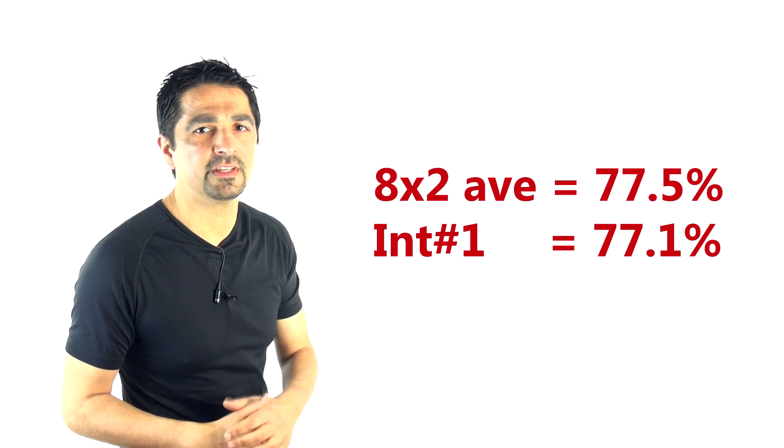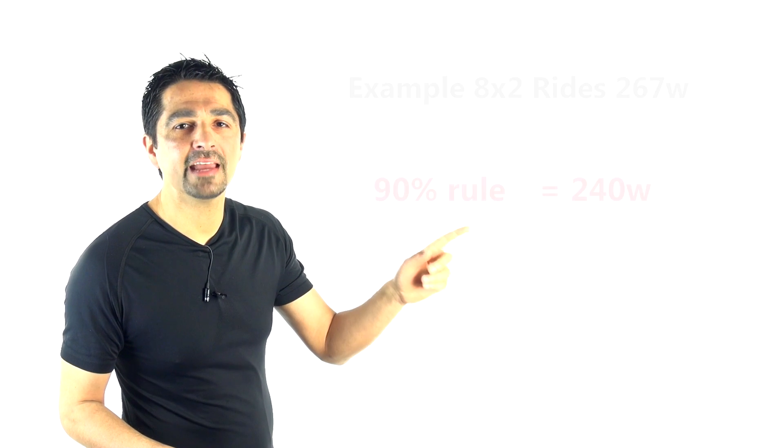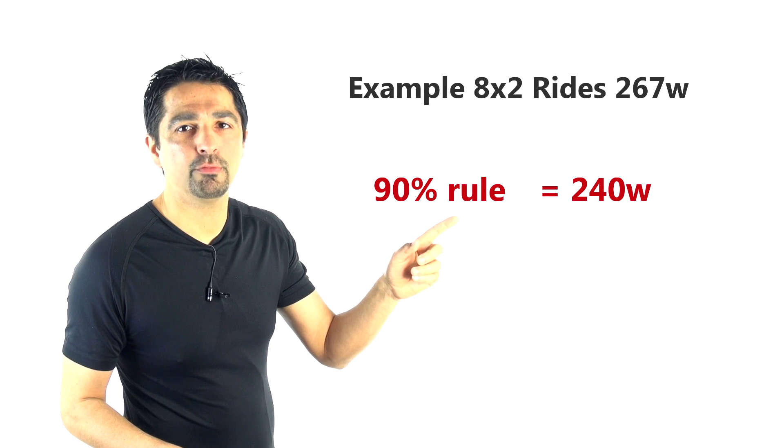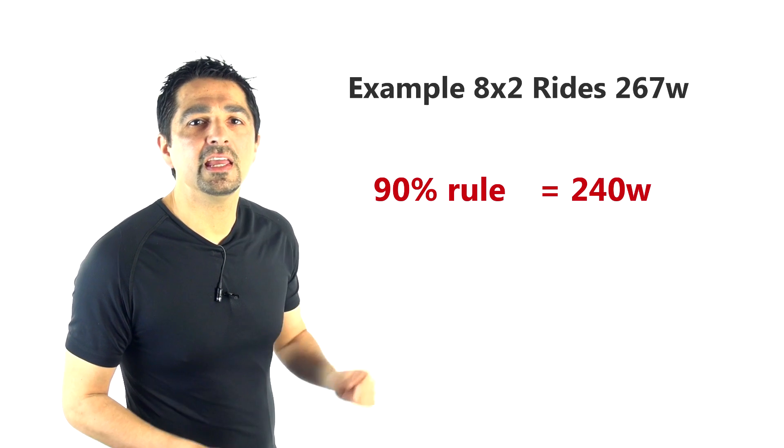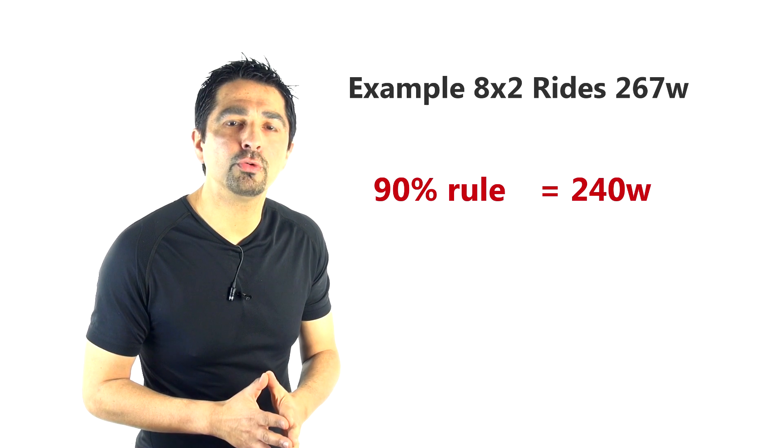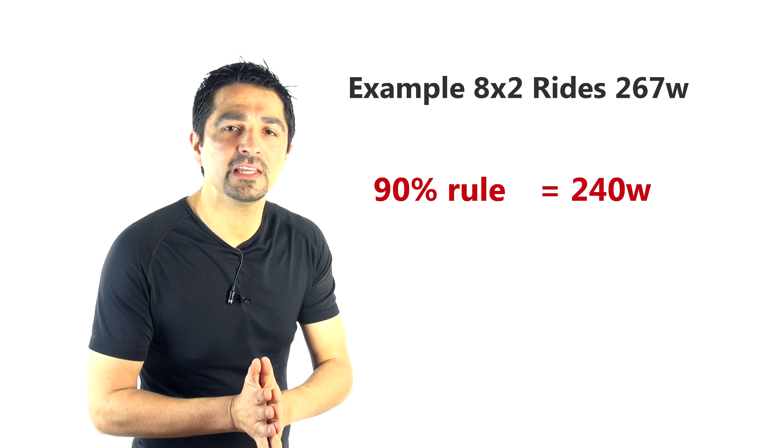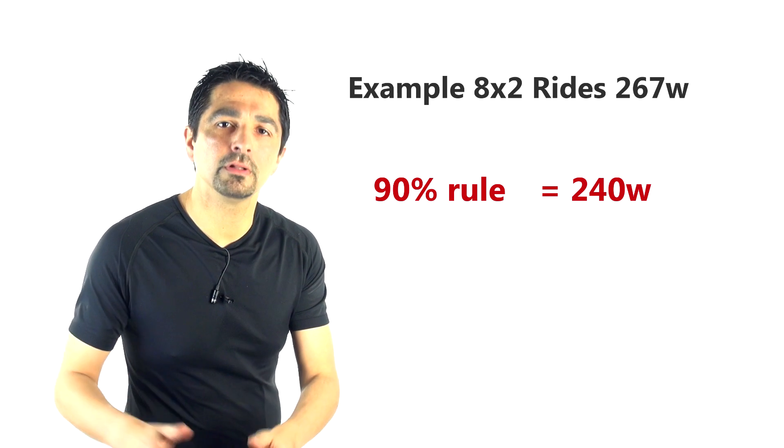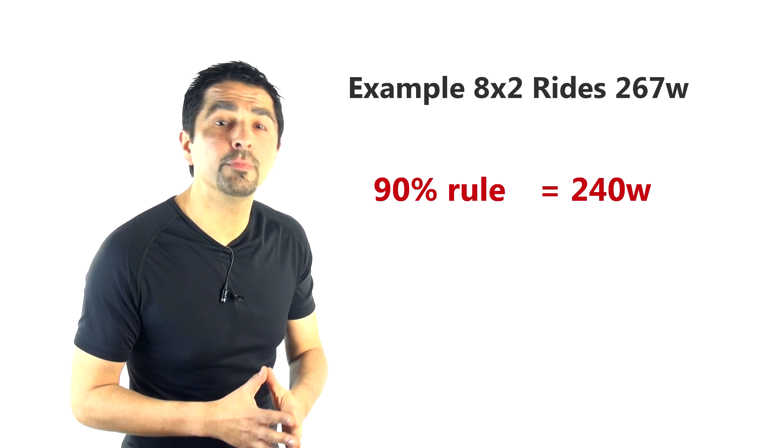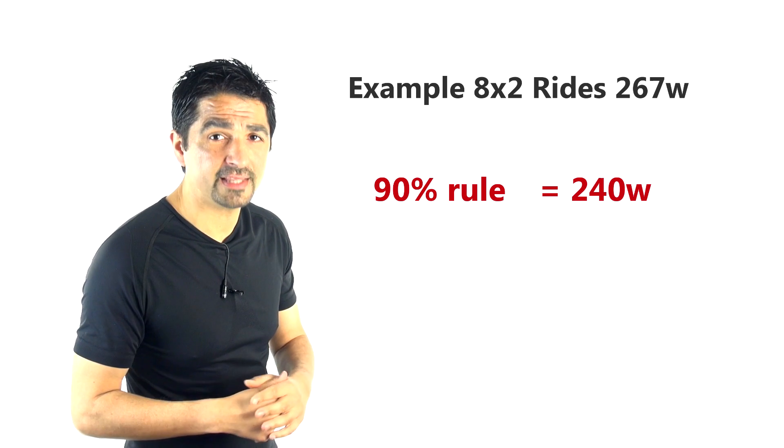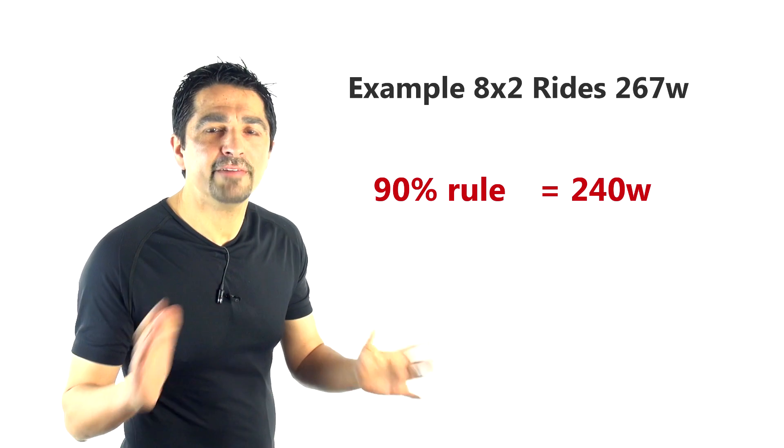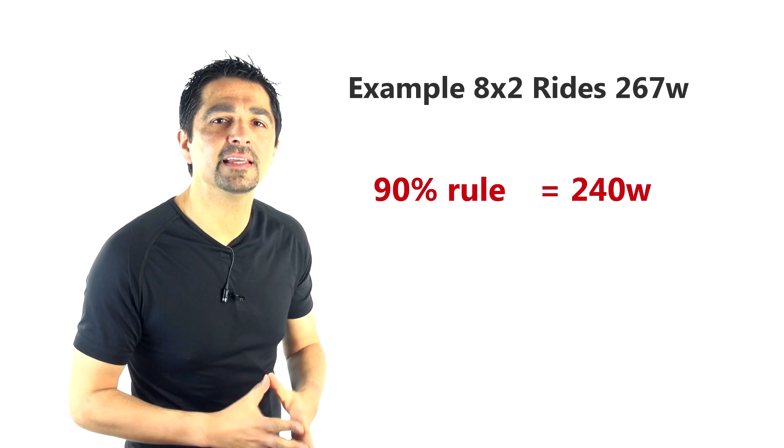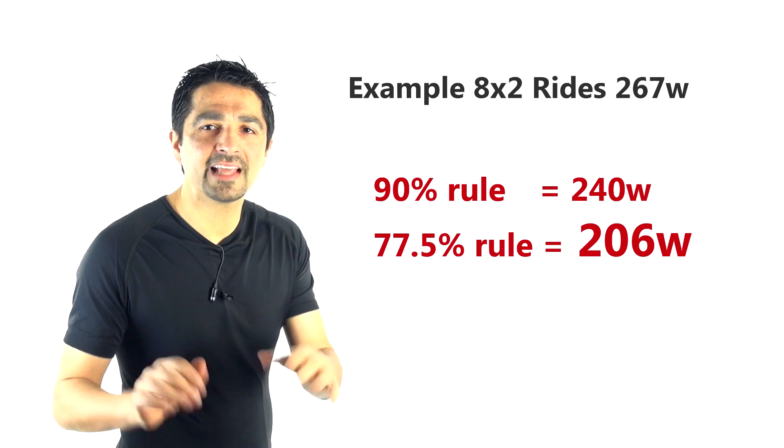So not a big difference between 77.5 and 77.1. So let me give you a practical example. Let's say the rider rode the 8x2 at 267 watts. If you use the 90% rule, that predicts that their FTP 60, the best possible ride at 60 minutes, would be 240 watts, right?